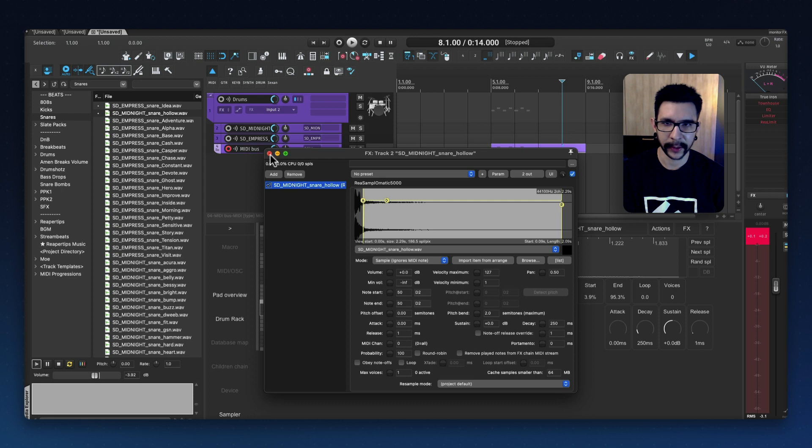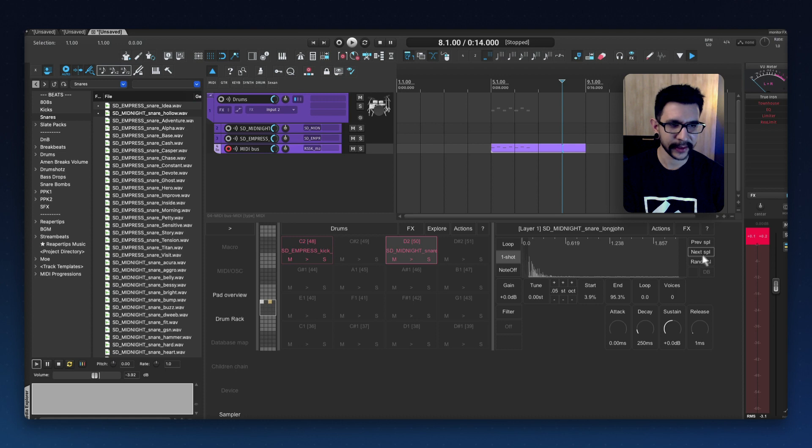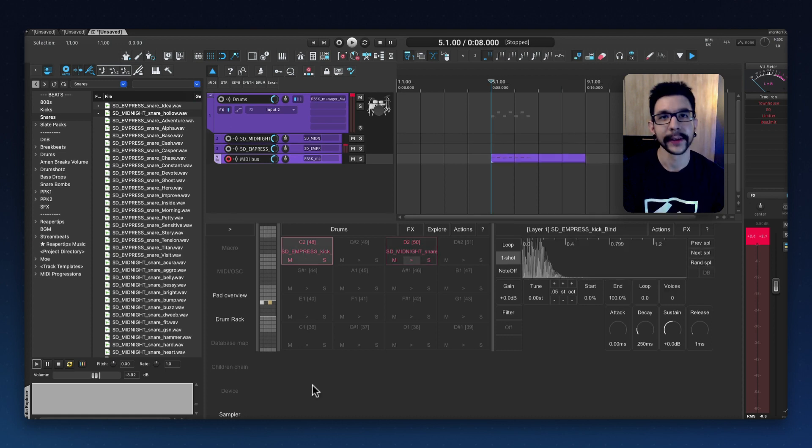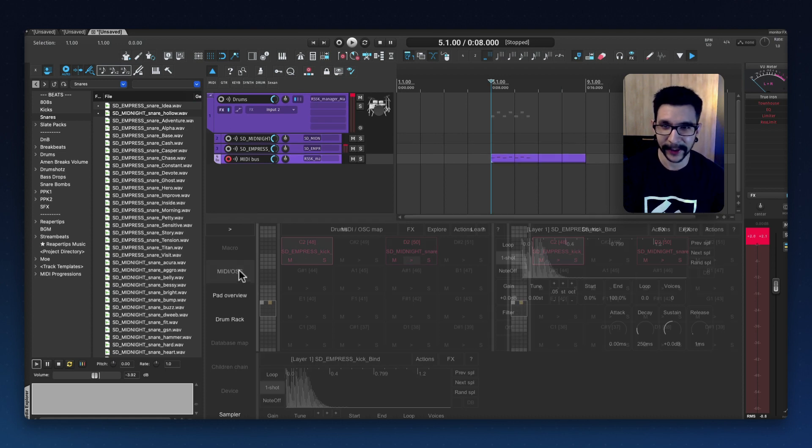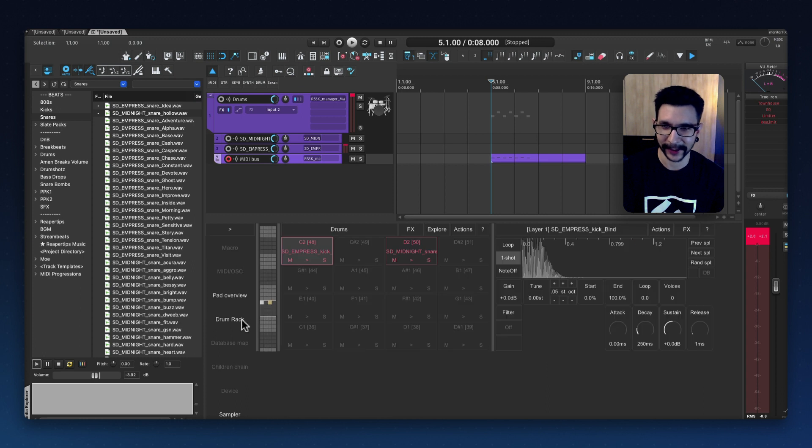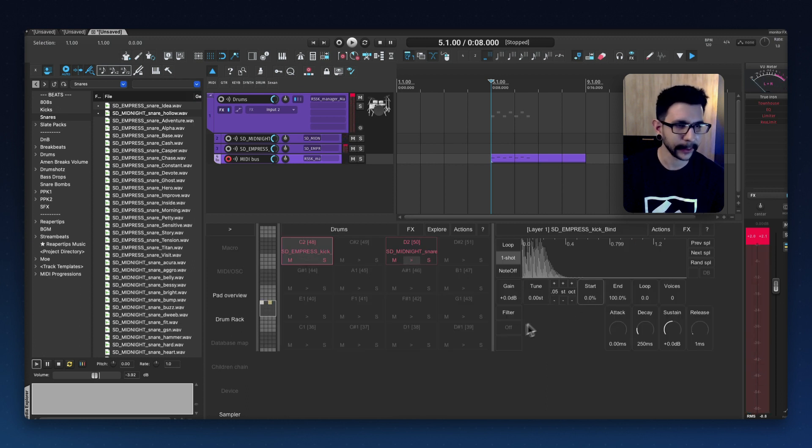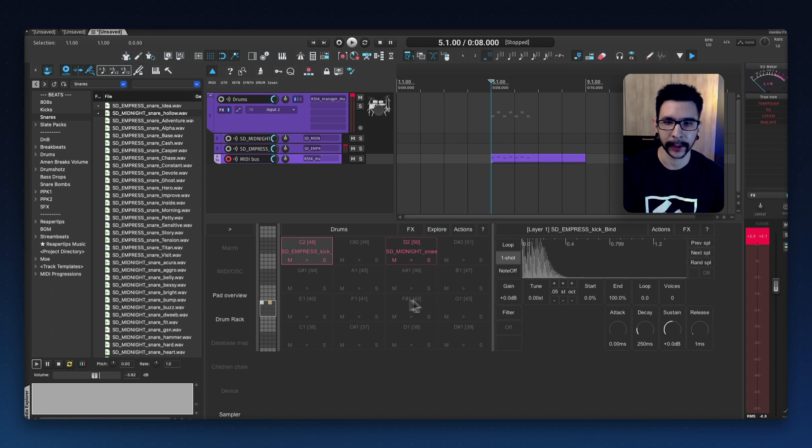And you can open the FX chain for that, and preview sample, next sample, random sample. So yeah, this interface has a lot of features, like there's so many screens in here, and it works so well. I have used it for a long time, and yes, I can super recommend using this.